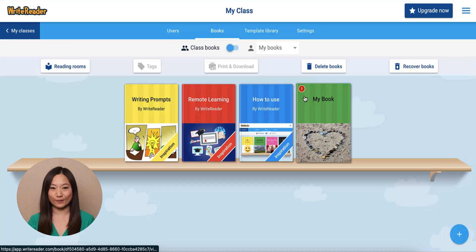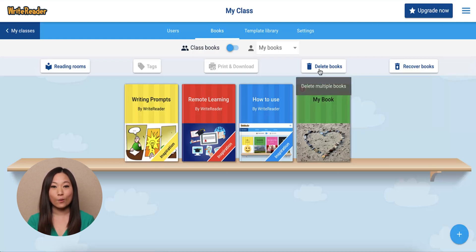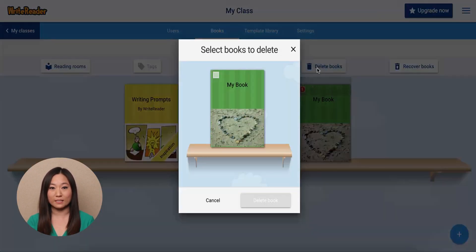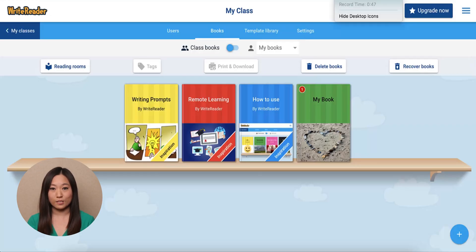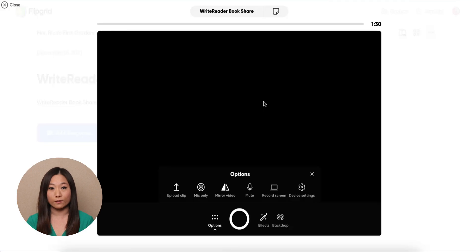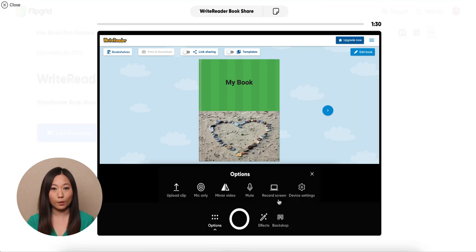At its basic level, WriteReader allows up to 60 books. When the limit is reached, teachers can choose to have students share books in class and then use the delete books button to make space before the next project. Another fun option is to use the screen recording tool in Flipgrid to record themselves reading their books aloud and sharing their posts with classmates before deleting their own book. This is a great way to utilize two helpful programs to capture creative student writing.